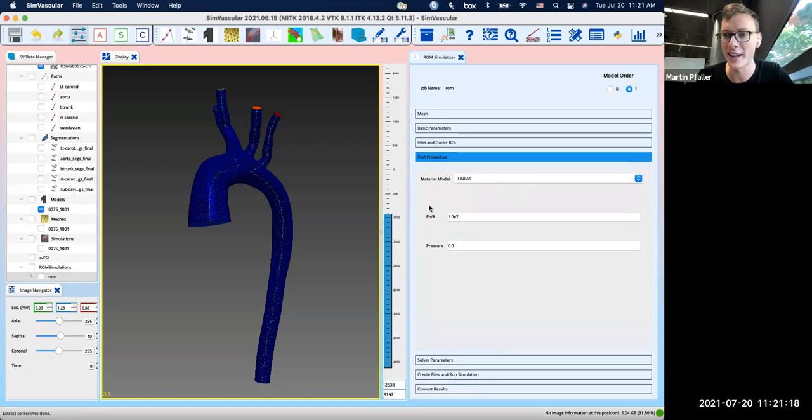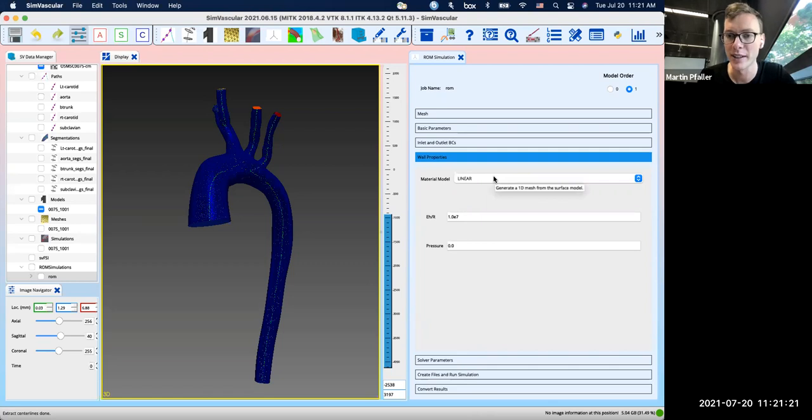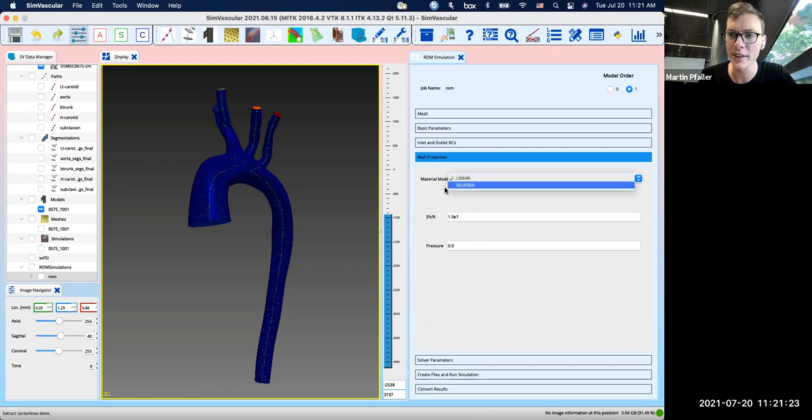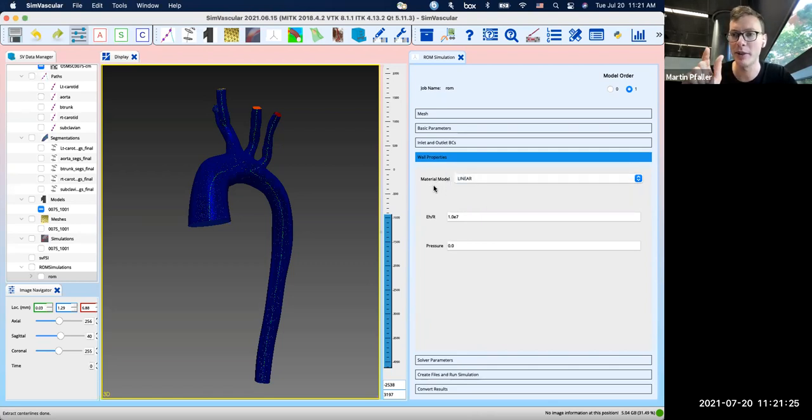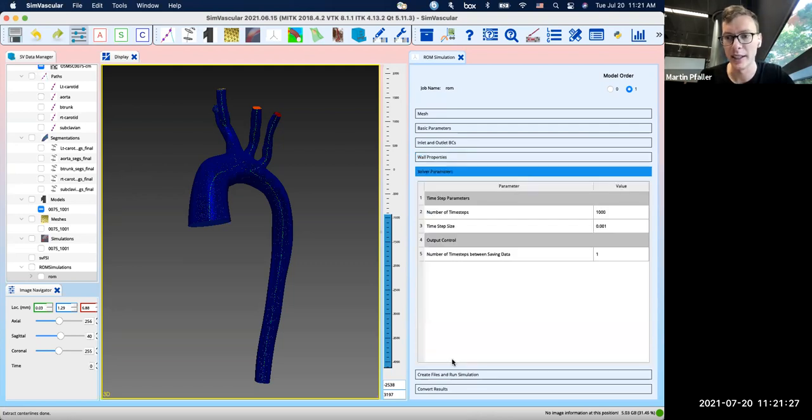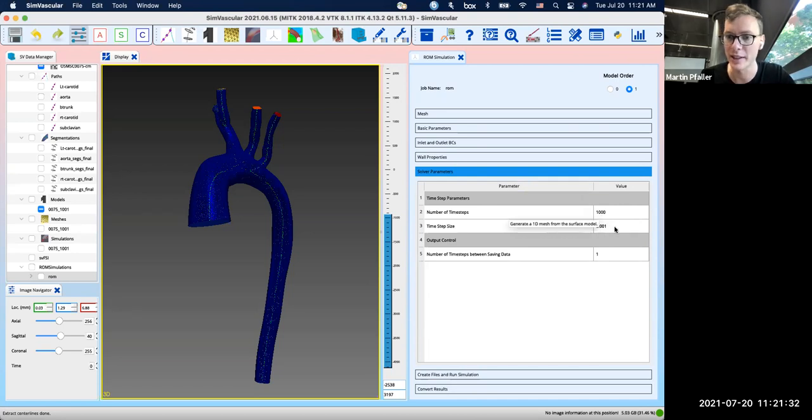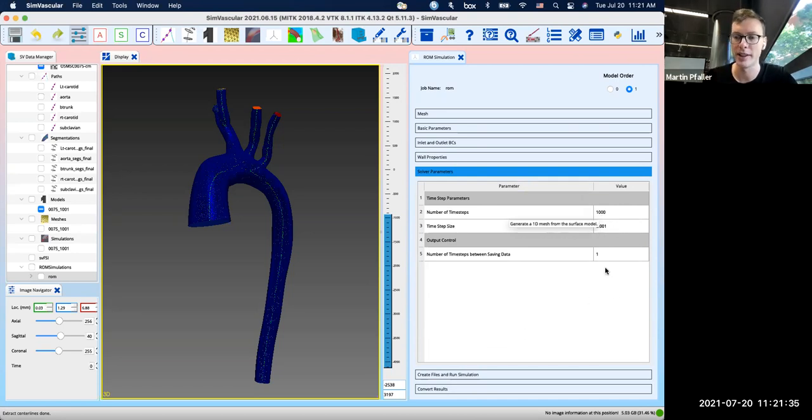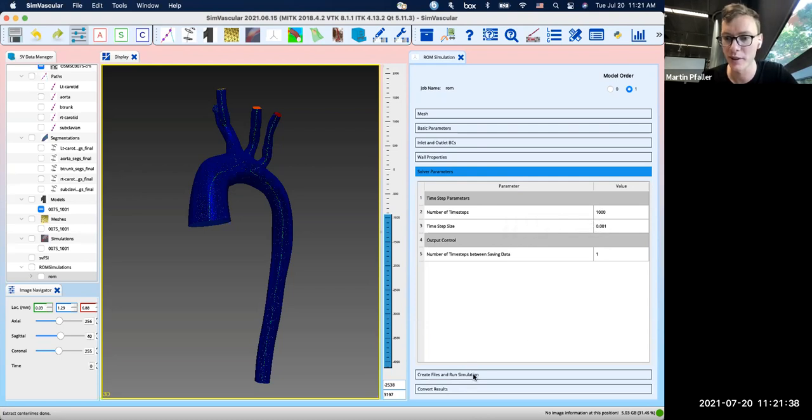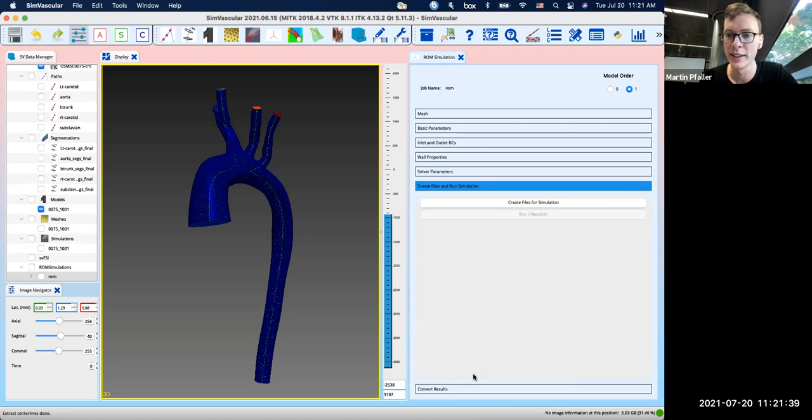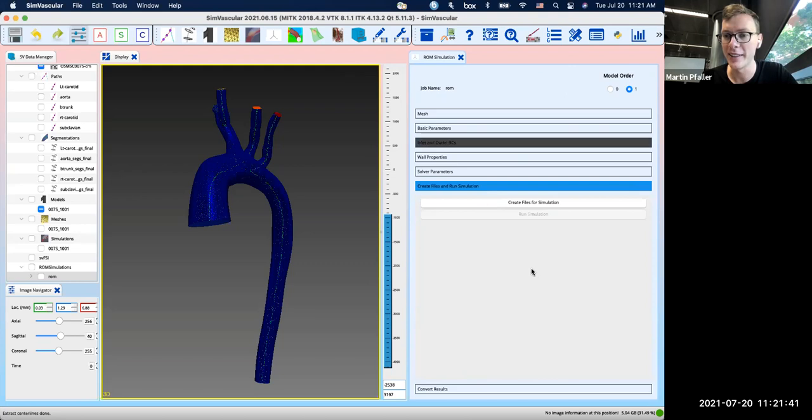Then you can enter some wall properties. So you have two different material laws implemented for the vessel wall. And then as for the 3D model, you can choose a number of time steps and a time step size and where you want to write those results to a file.